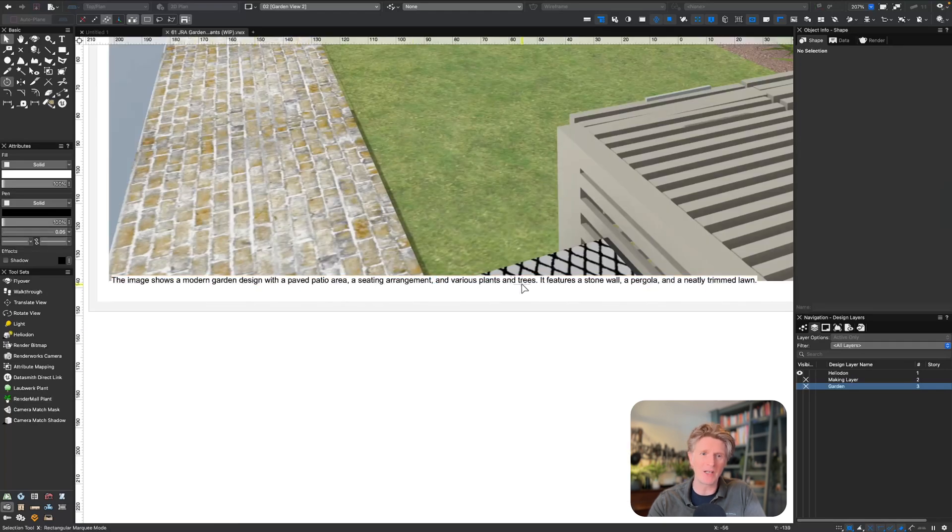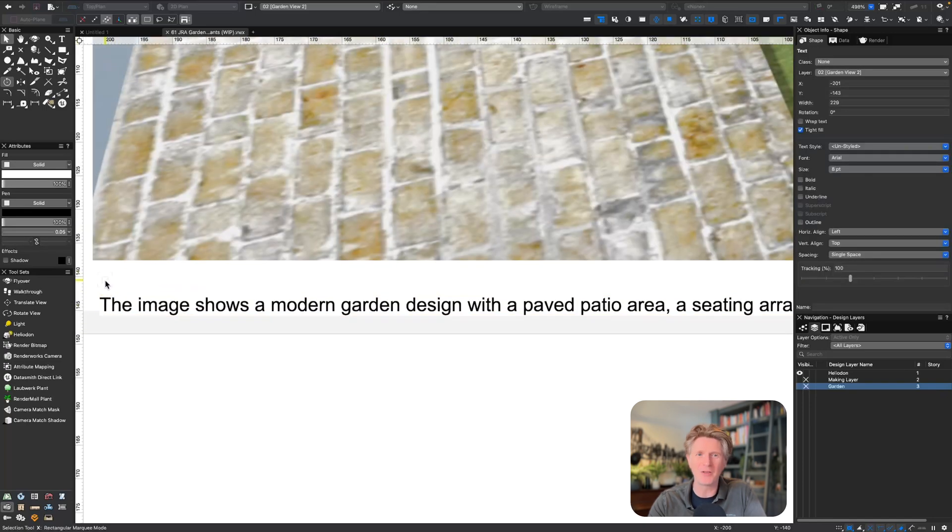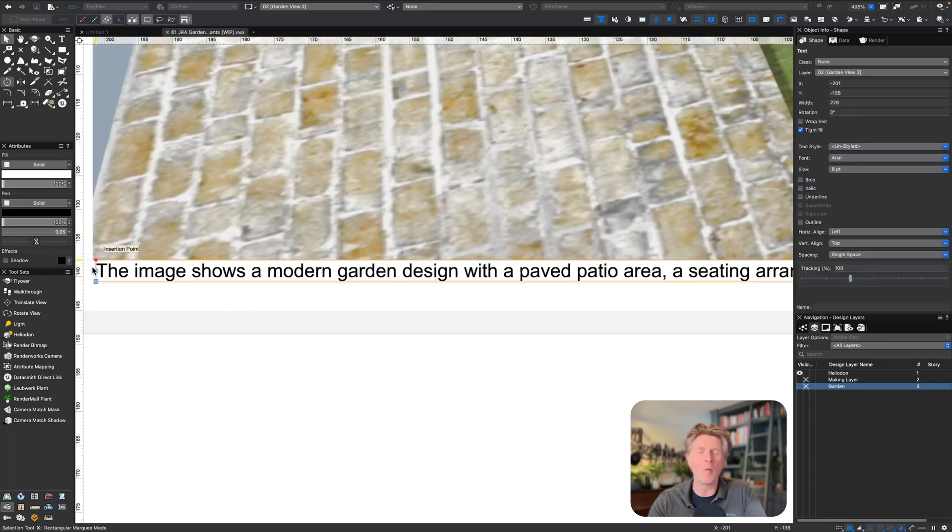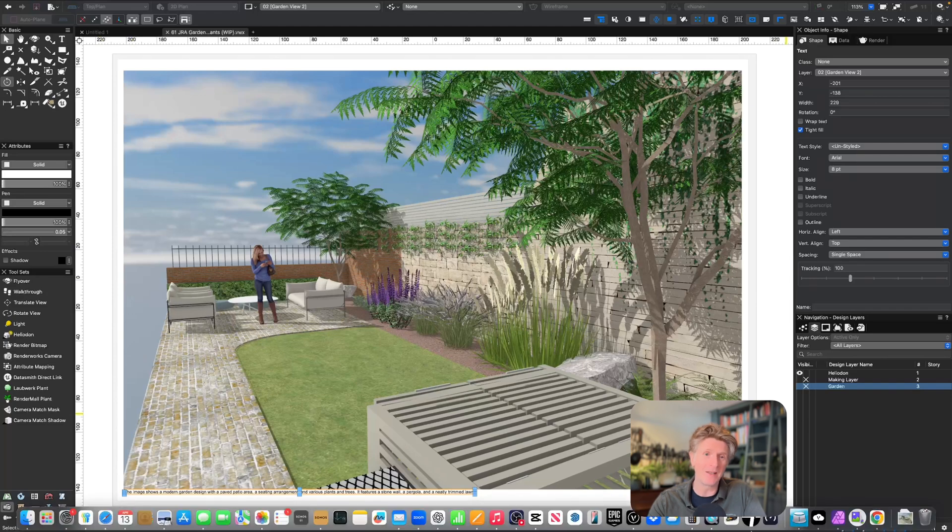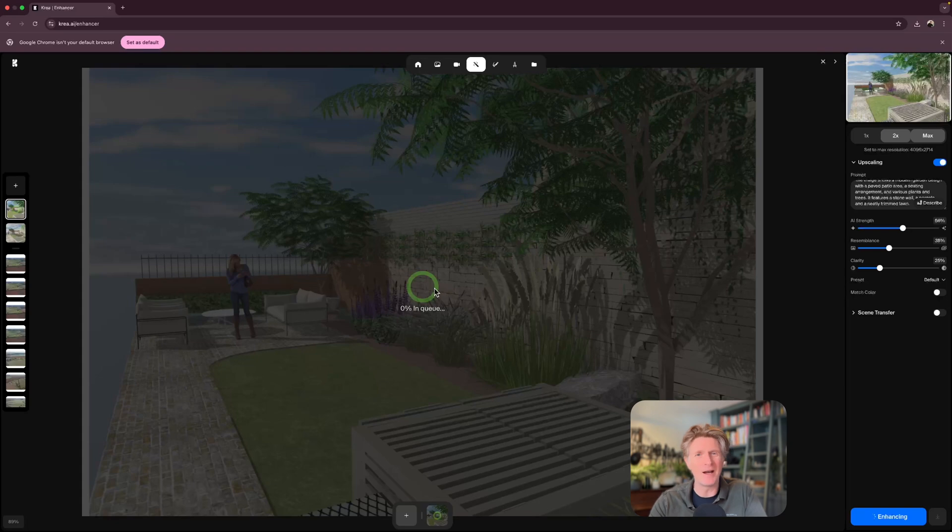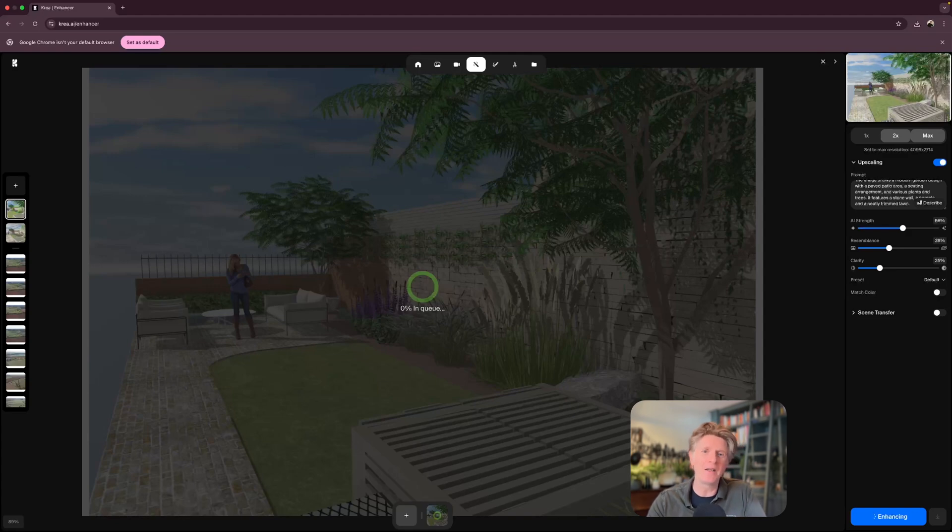I'm just going to paste in the prompt that it gave me, and you can see it's done a pretty good job at basically reading what that image was all about. That's actually quite fun in itself, and sometimes I use this back in Vectorworks with the AI visualizer to also create some fun images.